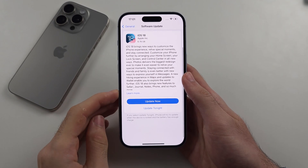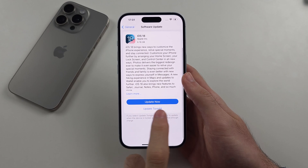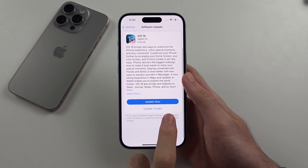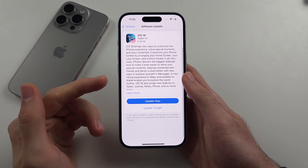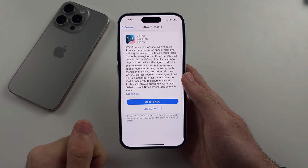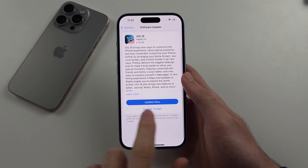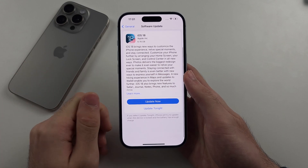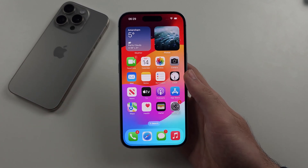Once you get iOS 18, select the Update Now option, and then in a couple of hours the software should automatically install on your phone. If not, there'll be an Install Now button you can tap on and it will install iOS 18.